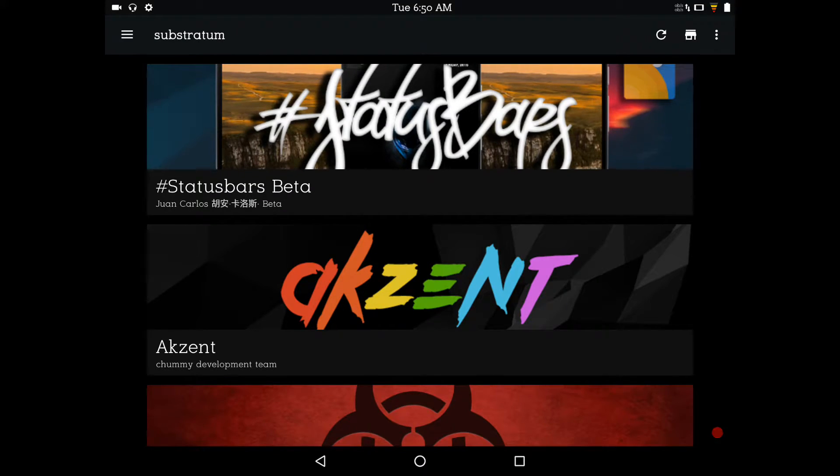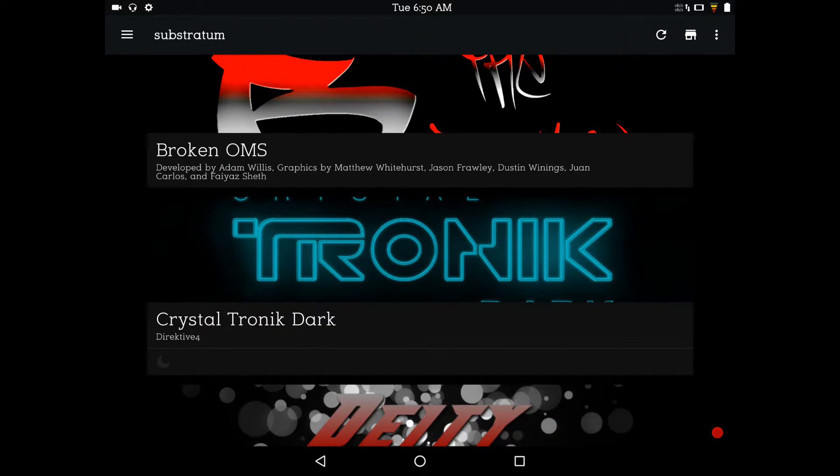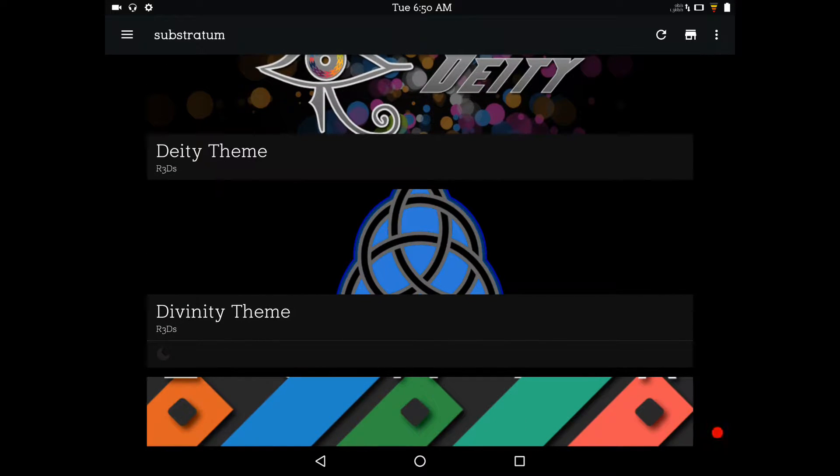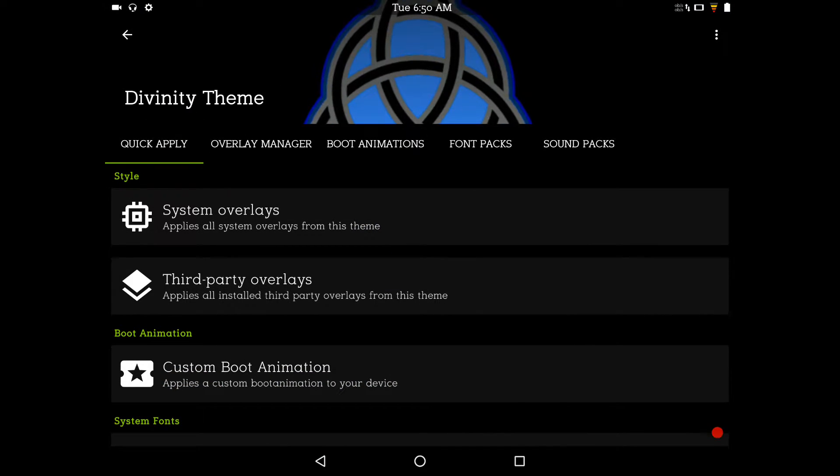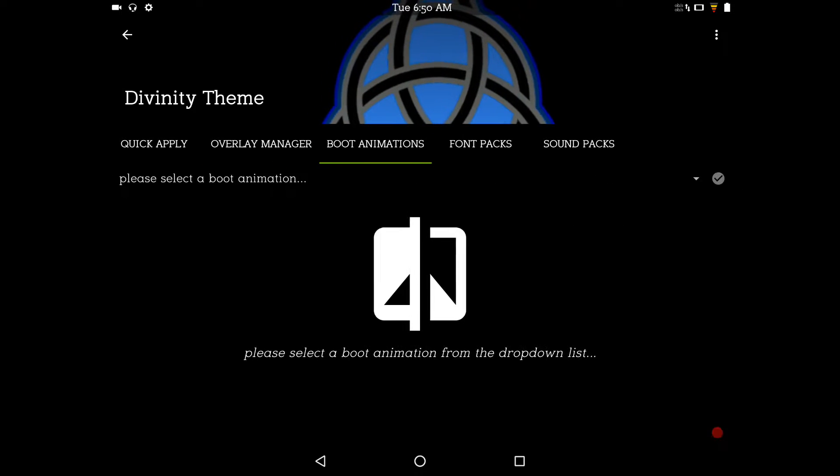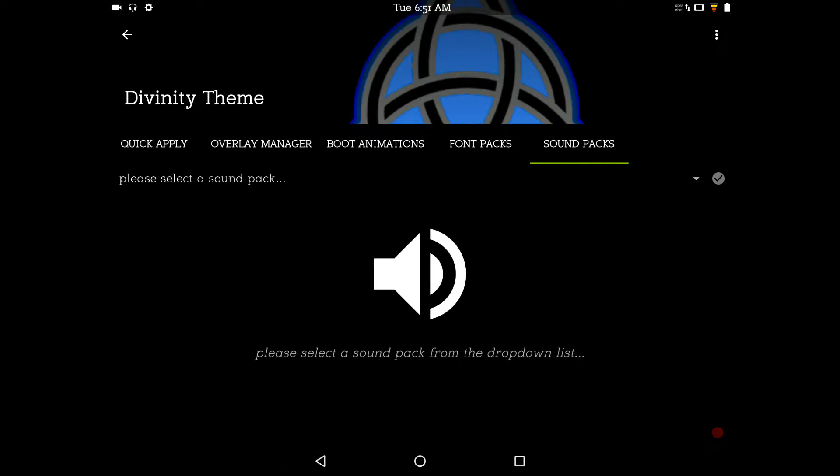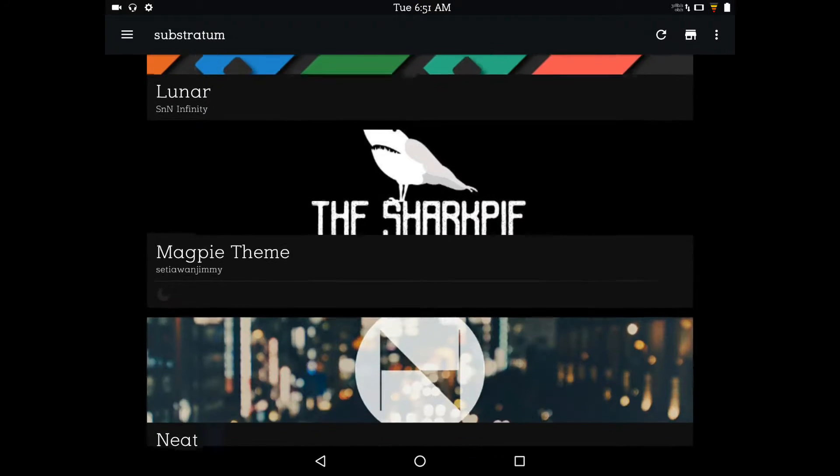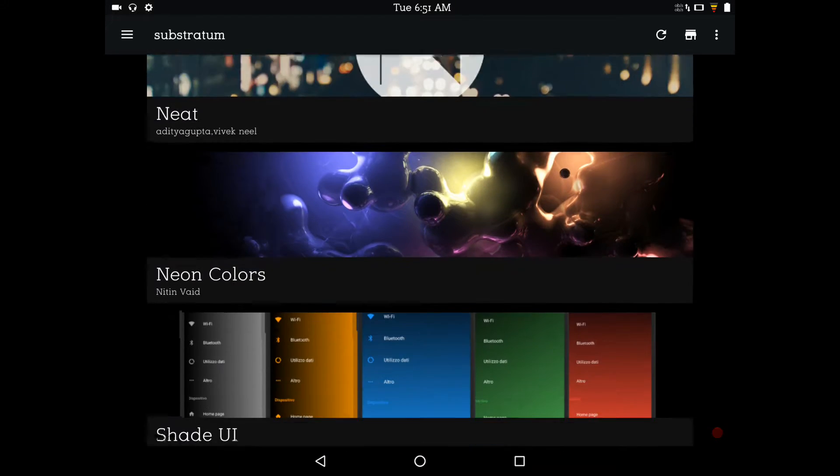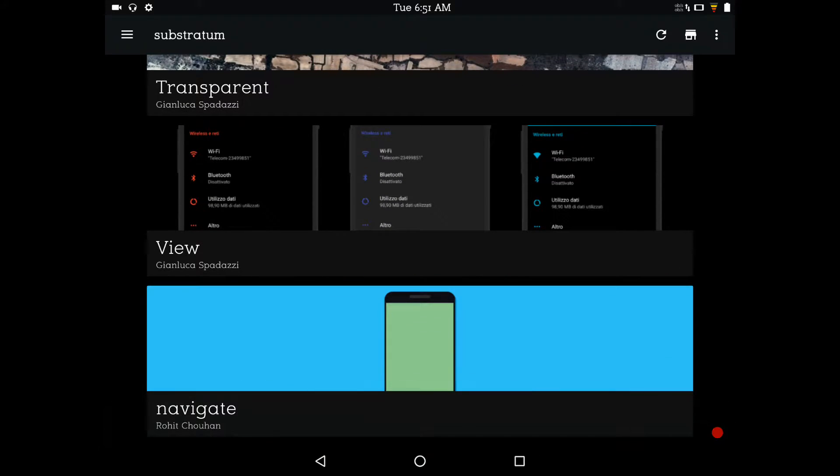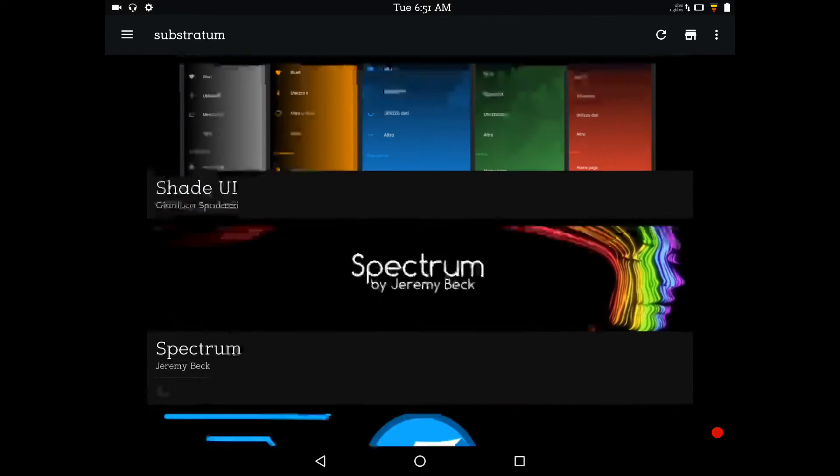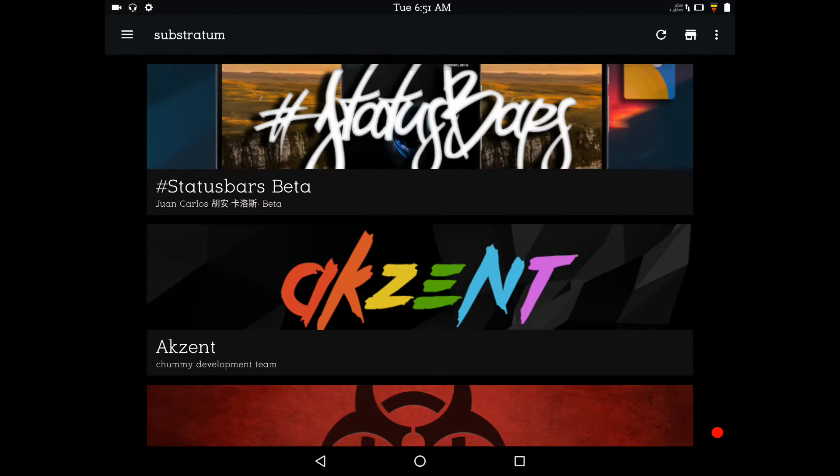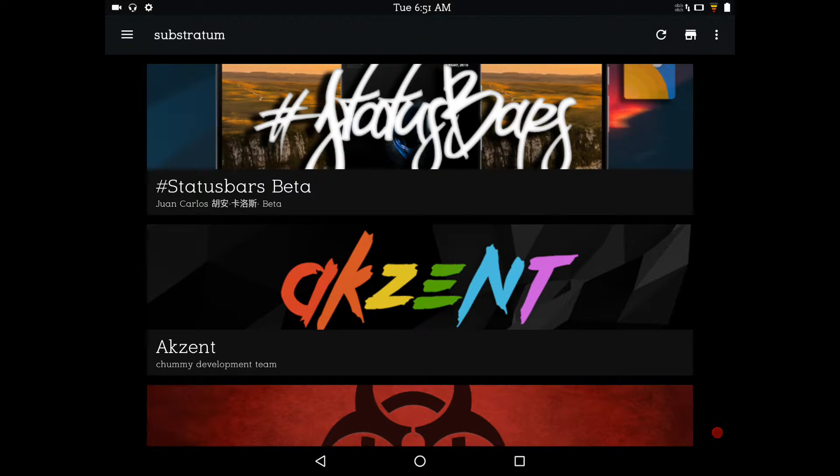You don't just get the Legacy mode. So when you pick on a theme, like Divinity, when it opens up you're going to see that you have all the categories we were used to having before. Your boot animations, font packs, sound packs. Not only that, there are a lot of other OMS themes out there that allow you to load just font packs or boot animations. So it's just great that we have another ROM that's built, Android 7.0, that has Masquerade built right in.